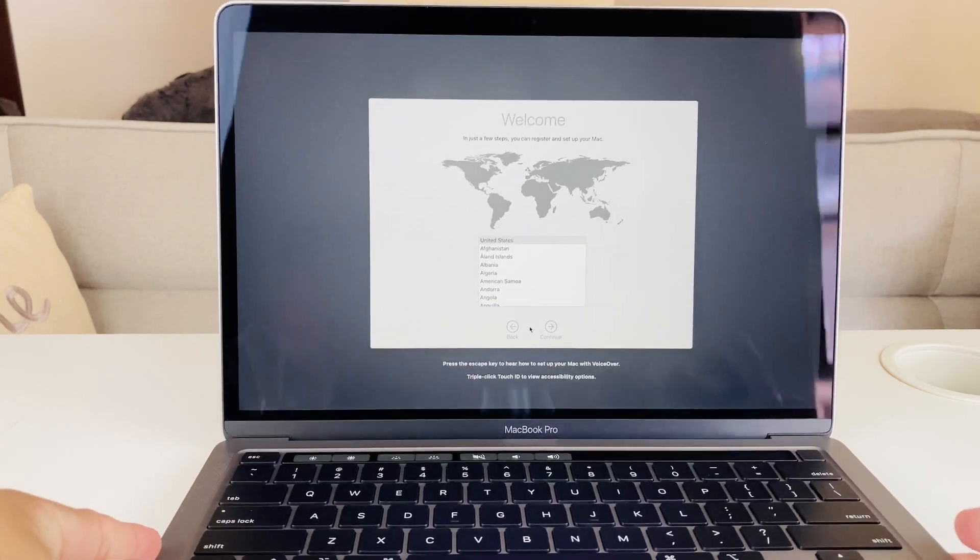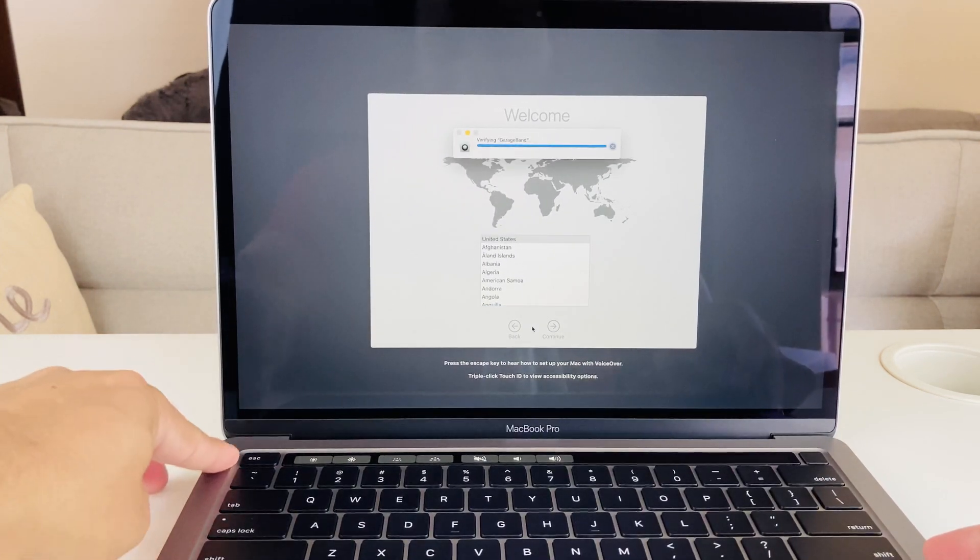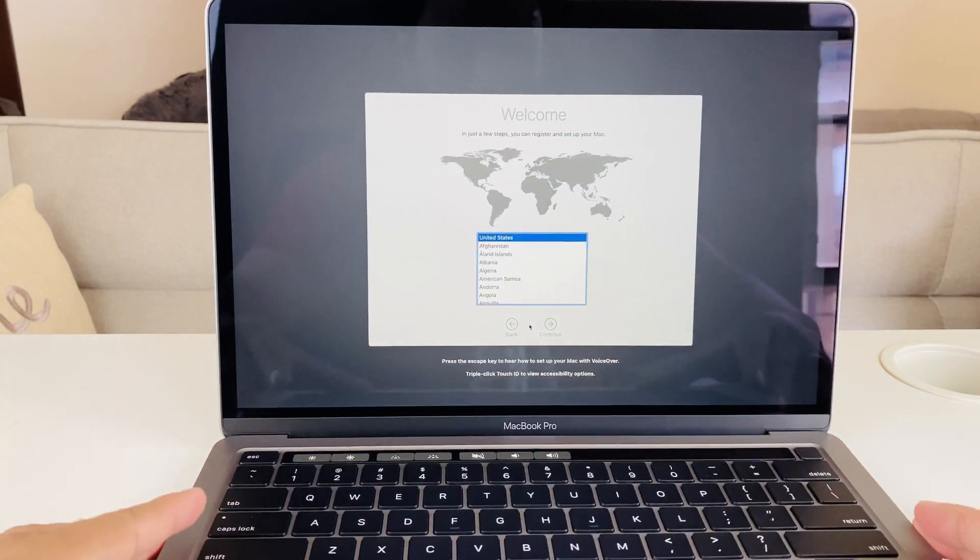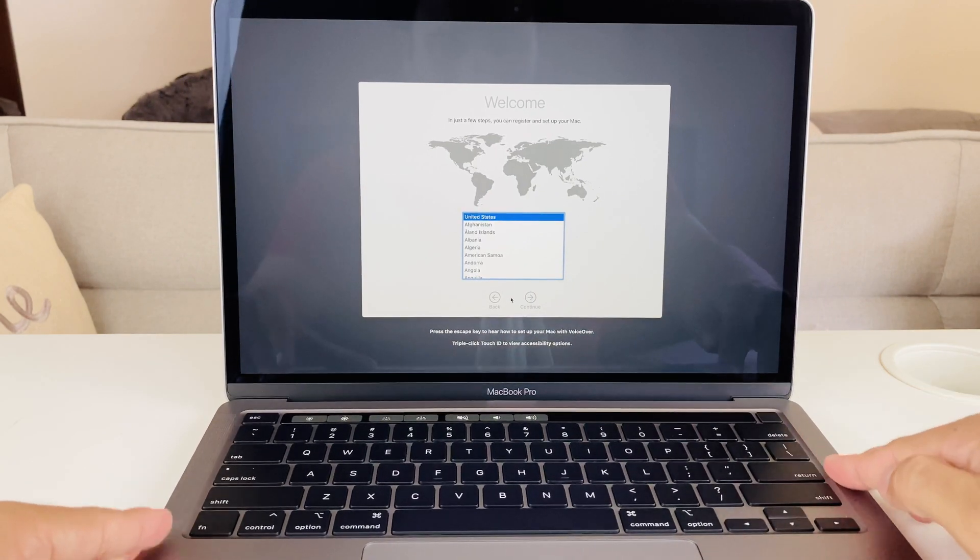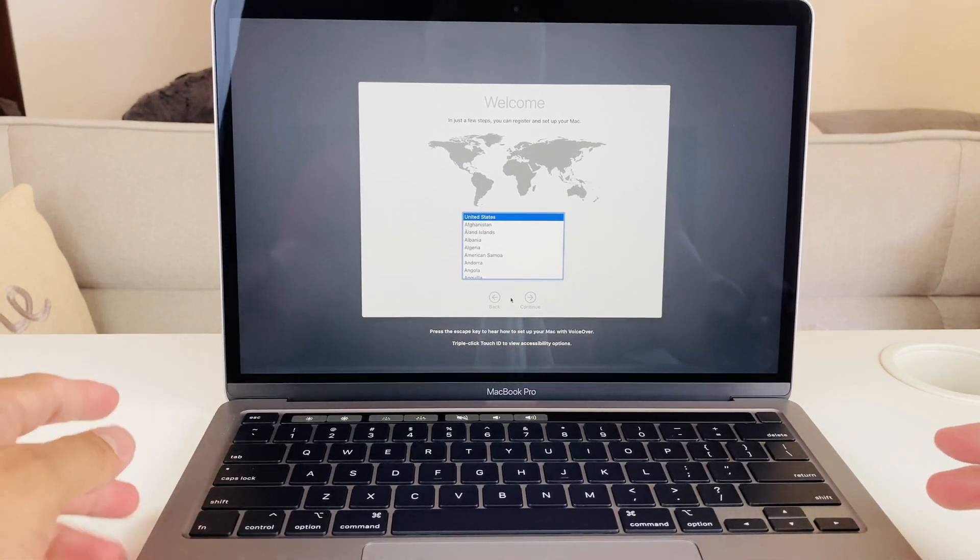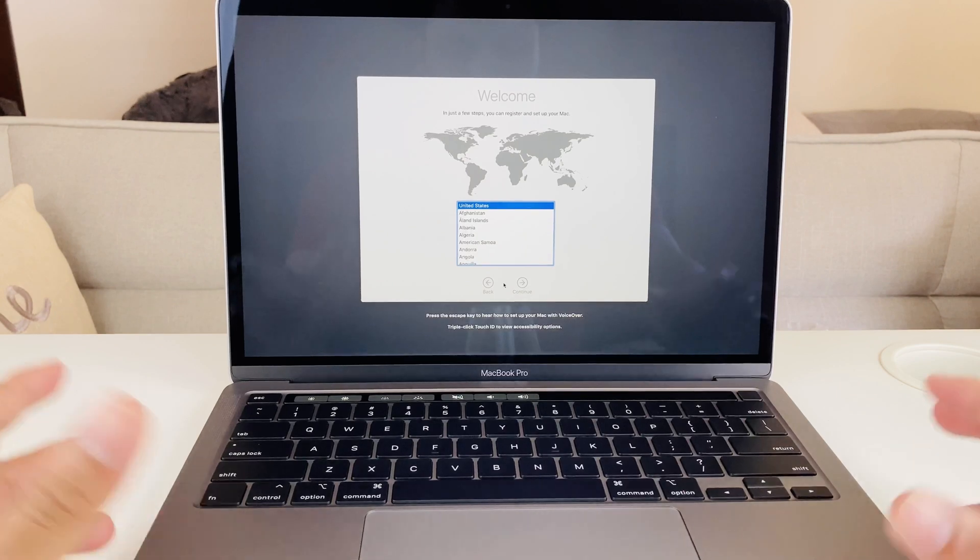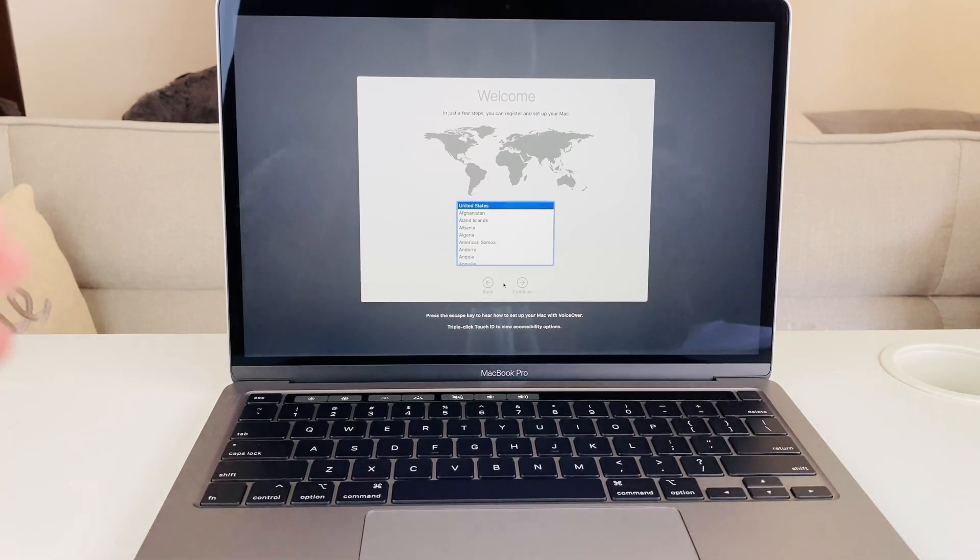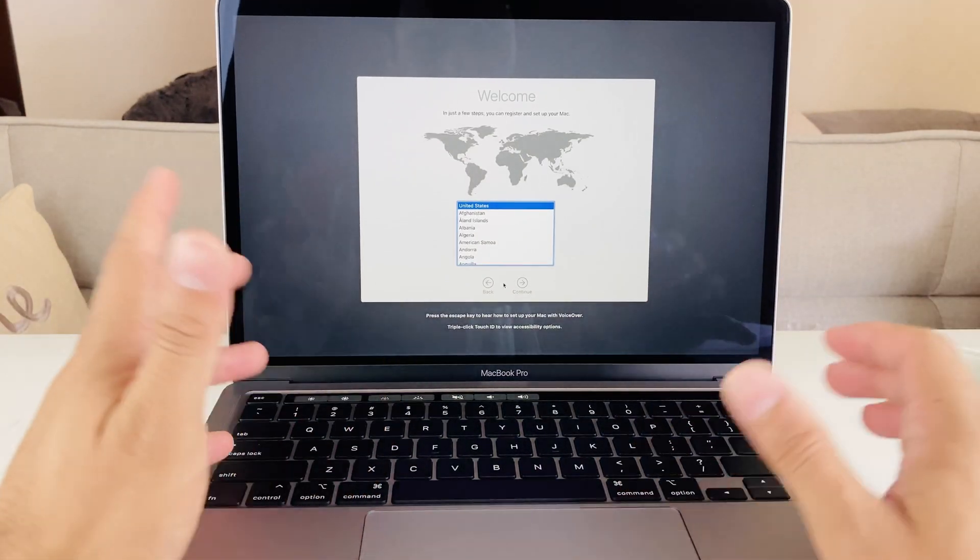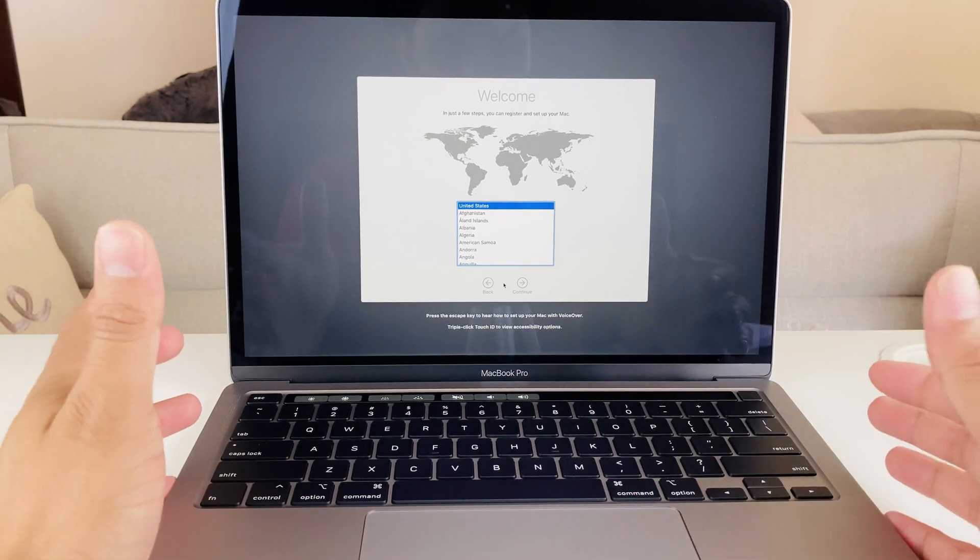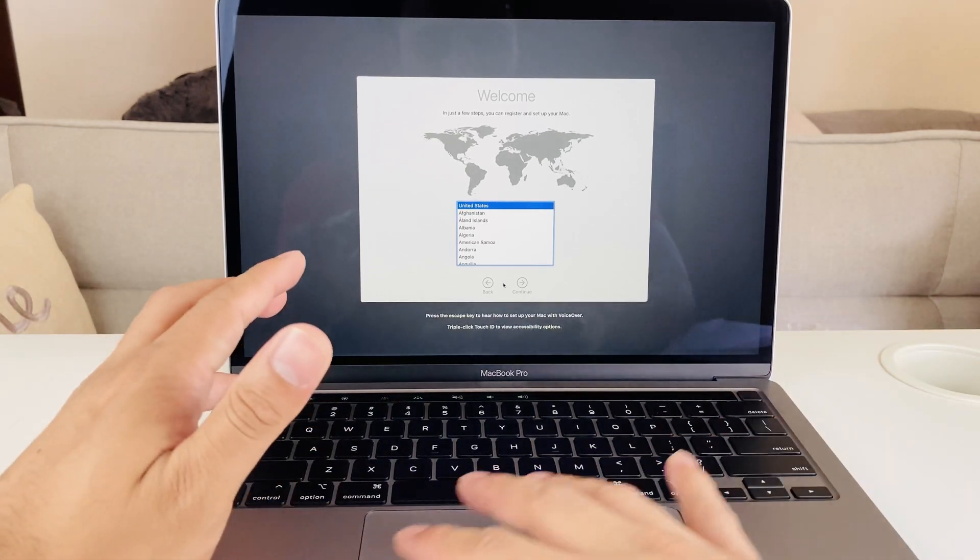You'll also notice that with this updated model is you have the speakers right here on the side which the older generation didn't have. So the stereo is supposed to be much more improved on this MacBook which I'm really excited to try out and hopefully I can show you guys in depth more of that.